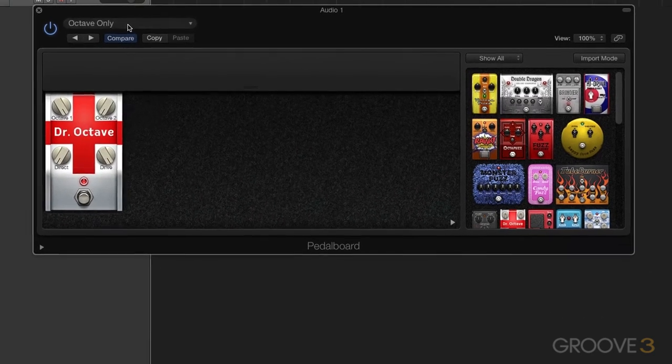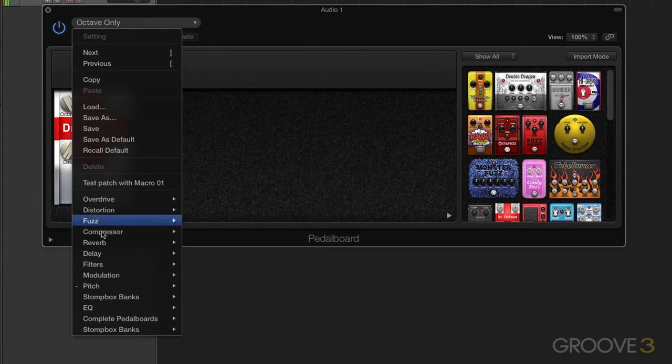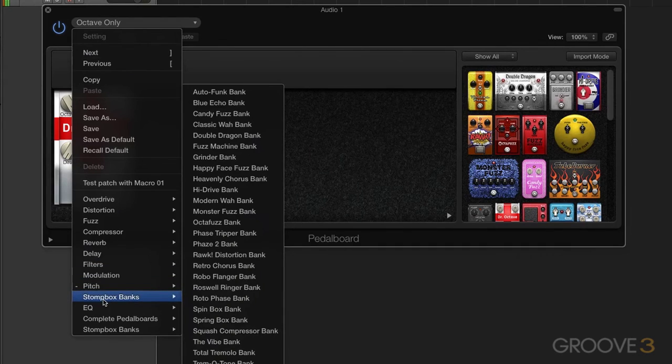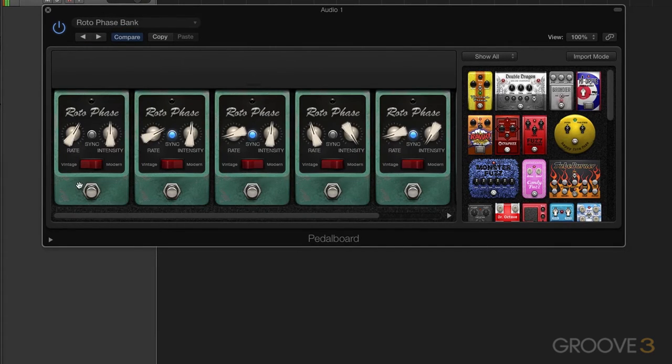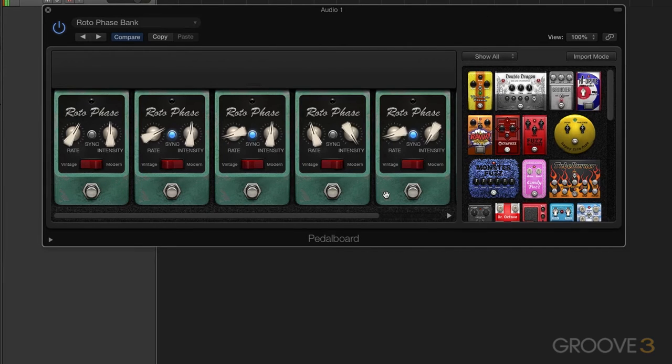Let's go here also and look at, you have banks of stomp boxes. So if I bring something in, it actually brings in a number of the same type of pedal, but with different settings.